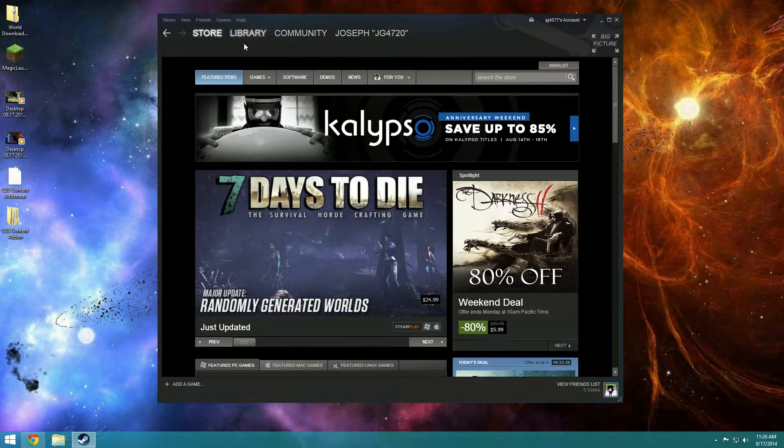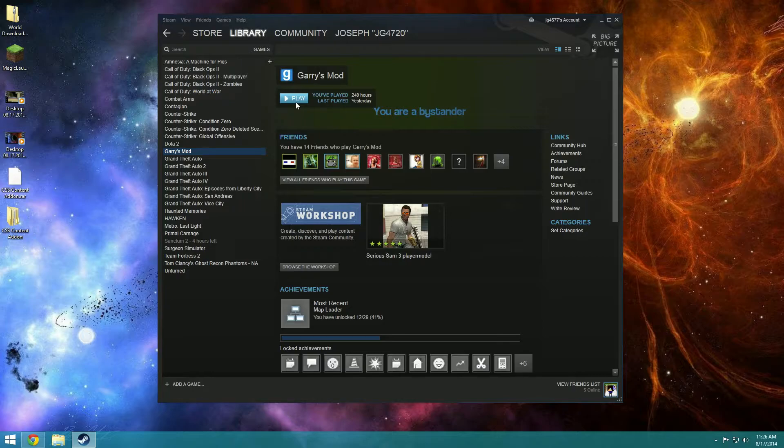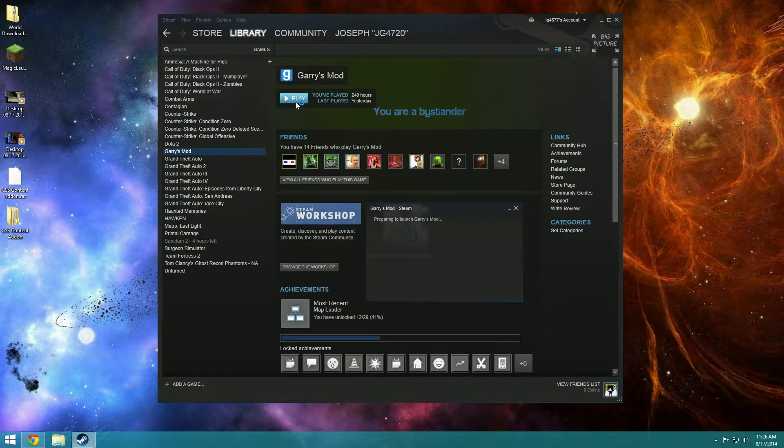Okay library, games, Garry's Mod, play. I've played 240 hours guys. I totally have life.